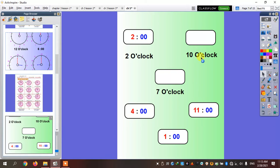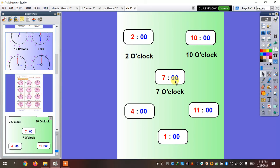And here, ten o'clock. Here, seven o'clock — seven, zero, zero. He wants me to read this one, so this one is going to be four o'clock — four, zero, zero — that means o'clock.